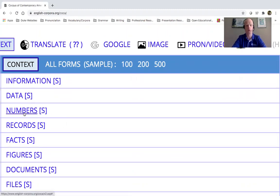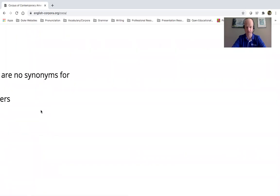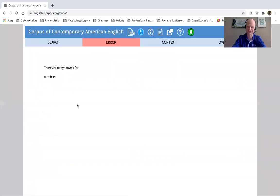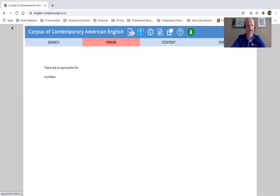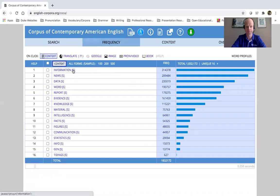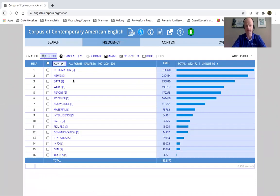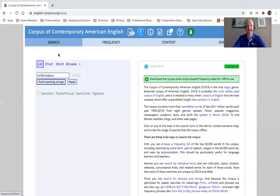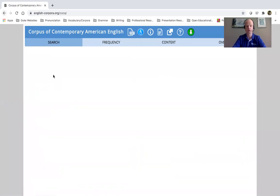So for example, if I want a synonym for numbers, I can just click on that. And it's actually telling me there's no synonym for numbers. But let's say information. And here I have more synonyms for the word information, right? Again, another quick example.